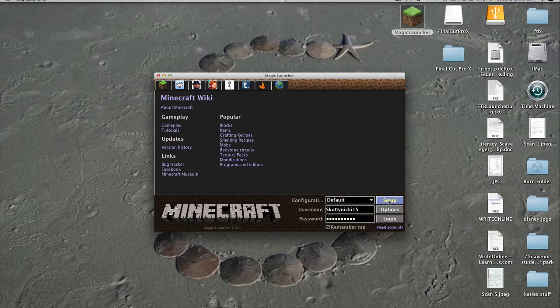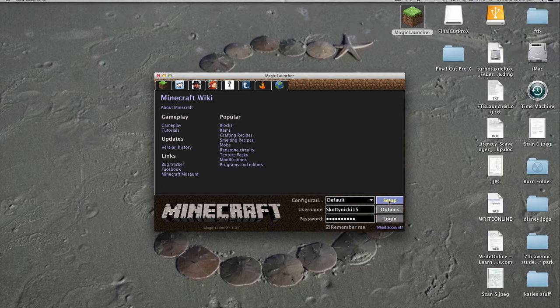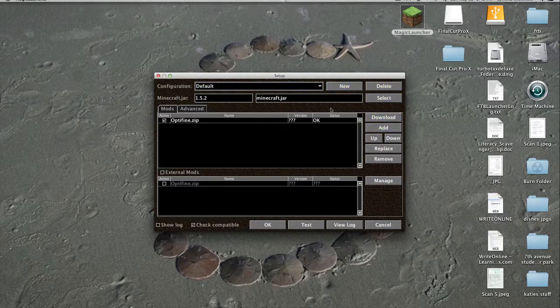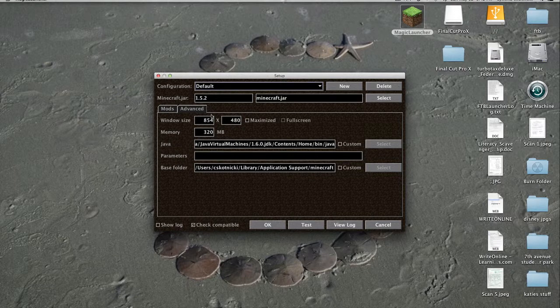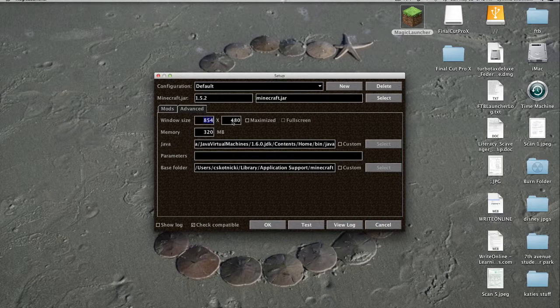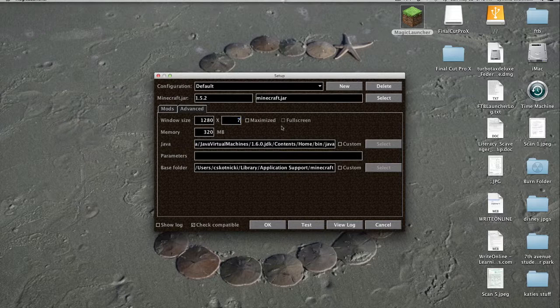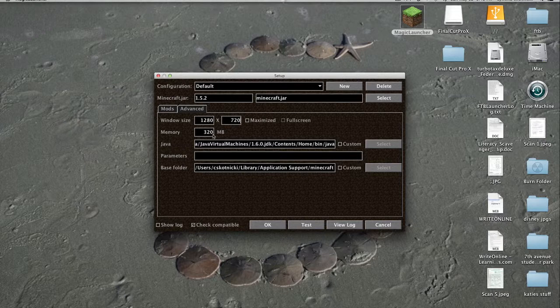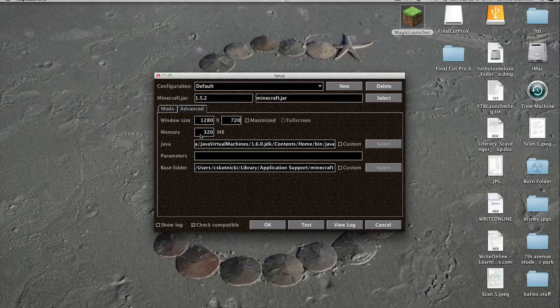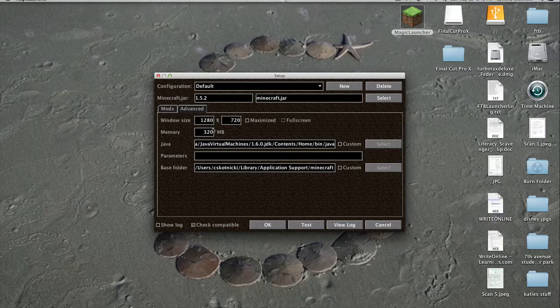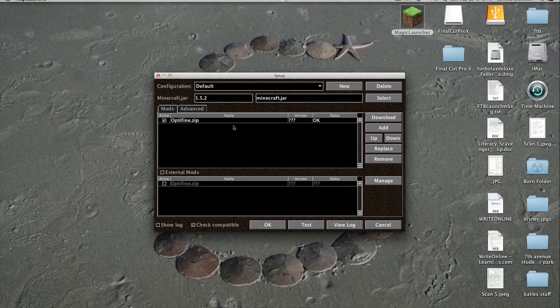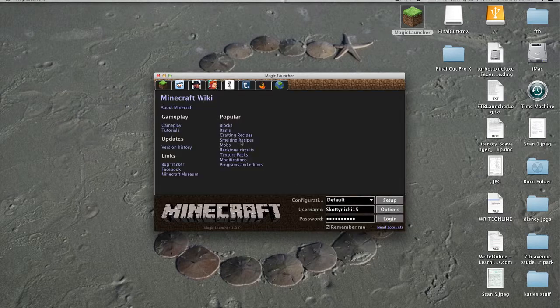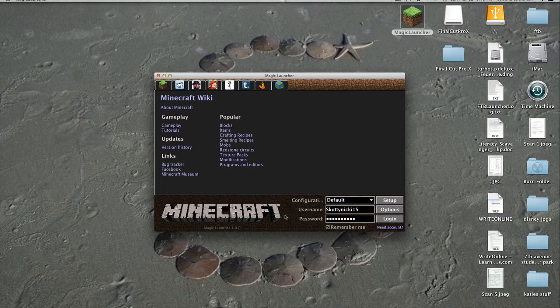But I want to show you how you can boost your FPS. Go to advanced. It doesn't really matter about the window size. I always want to change this to 1280 by 720, that's standard YouTube format. But the real important thing is the memory here. The memory is like how much it can take as you're playing. If you send it to 320, it will boost your FPS a lot. I mean a lot. It's just a great way to have more FPS on Minecraft with mods as well.